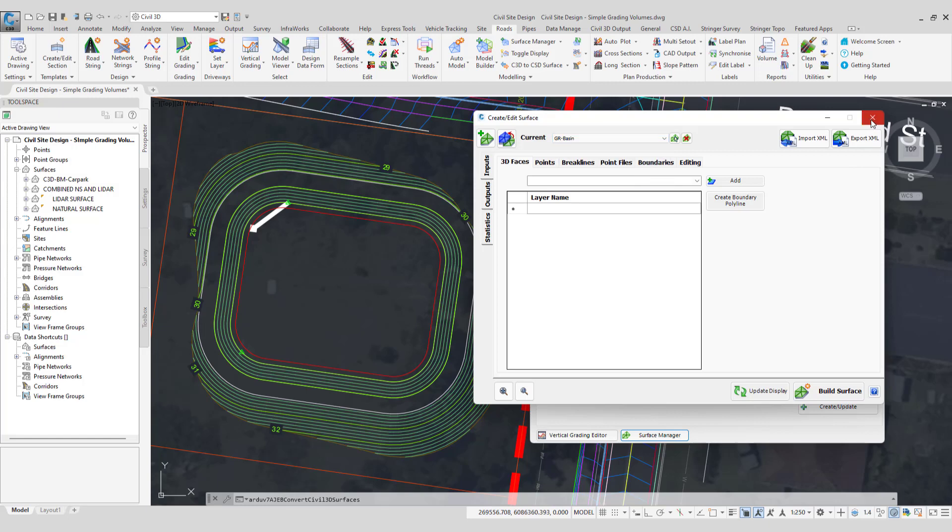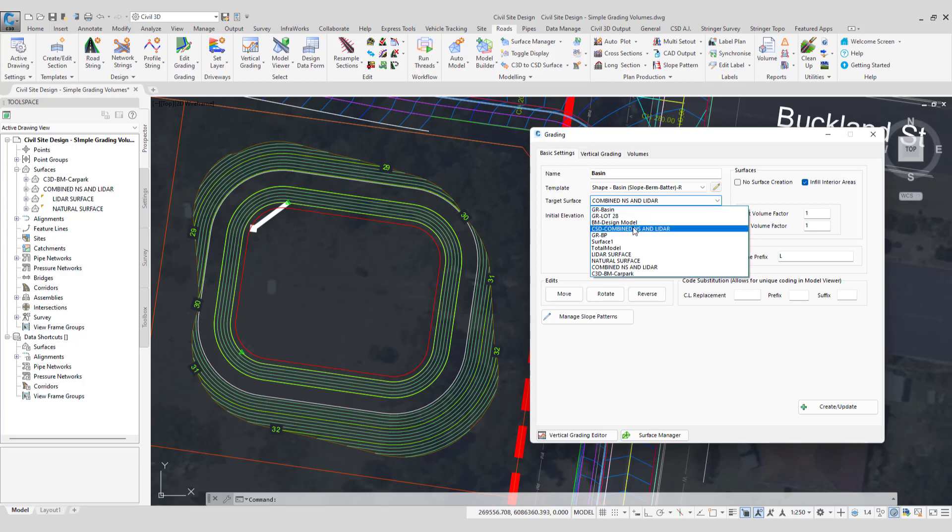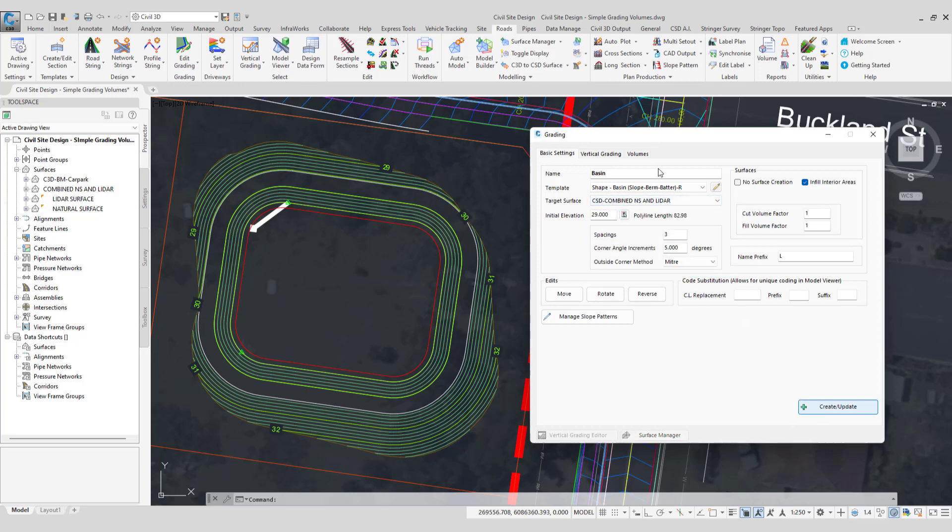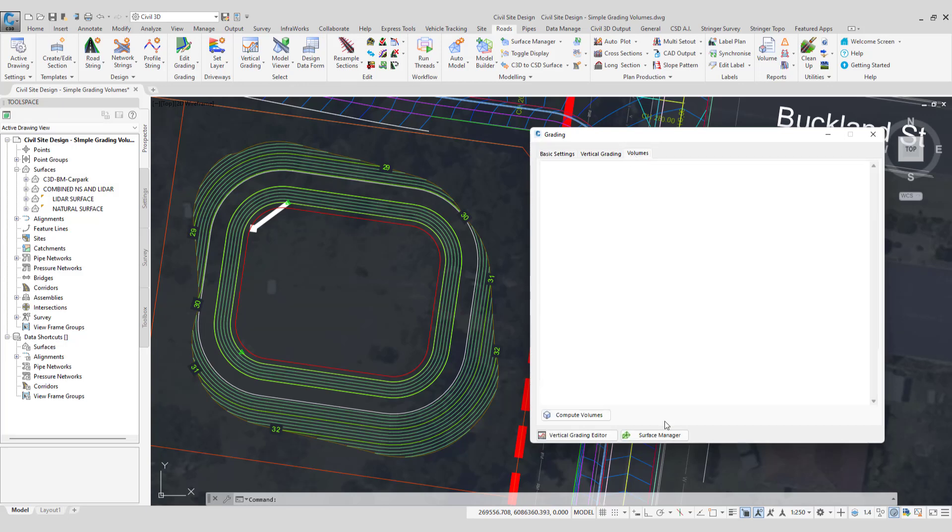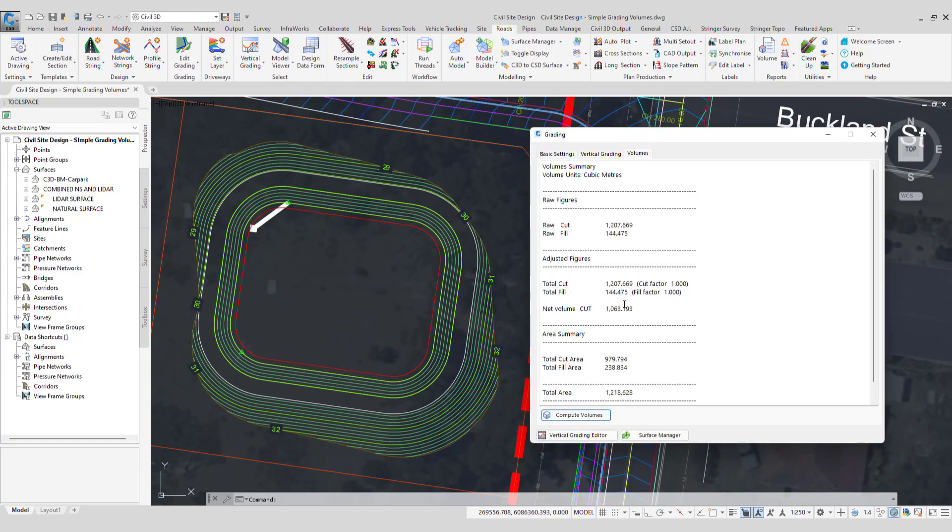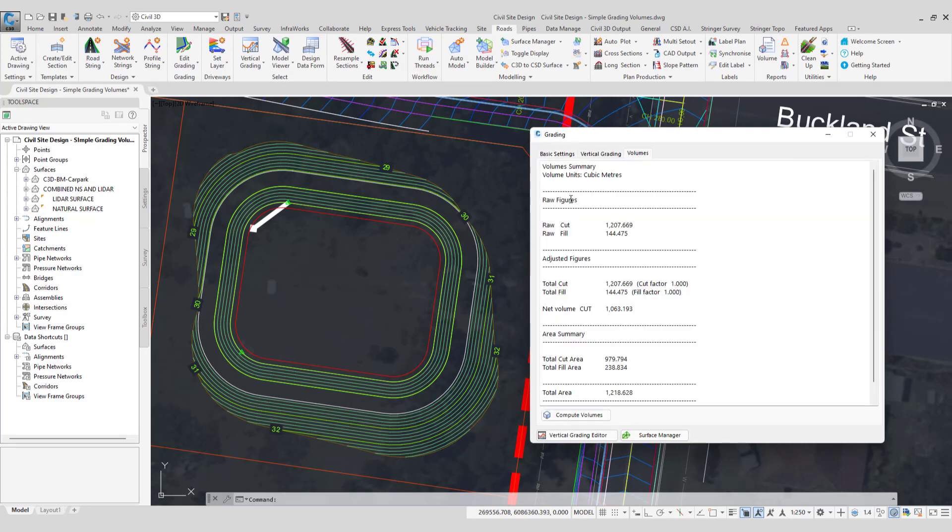Because I have that copy, that is the surface I can use to act as the target surface for my grading string. So if I just swap that over now and click create update, the software will now go ahead and reference that as its target surface instead which as we know will be identical. But now when it comes to undertaking the compute volumes I'm now able to obtain a volume between those two surfaces. Going forward any edits I make to that grading string that volume figure will now be updated.